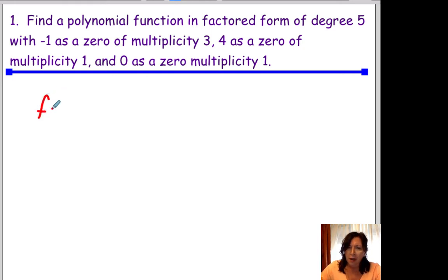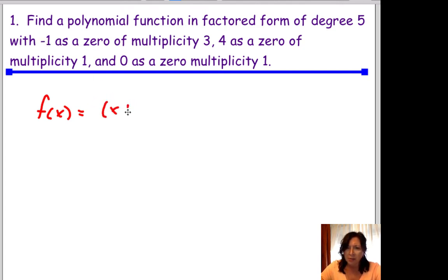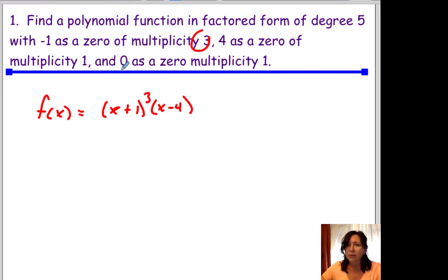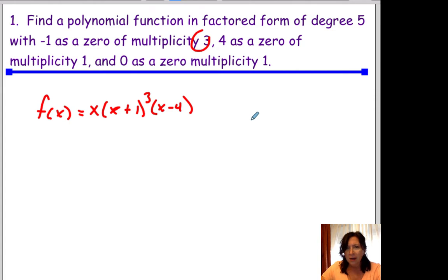So we're going to start off with f of x equal to — negative 1 is a zero, so that's going to be x plus 1, and it says multiplicity of 3, so that's cubed. 4 is a zero, so this is going to be x minus 4, and the multiplicity is 1. Also, 0 is a multiplicity of 1, so that's going to be x out front.